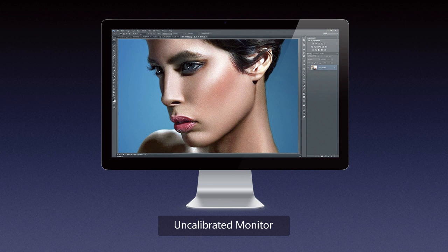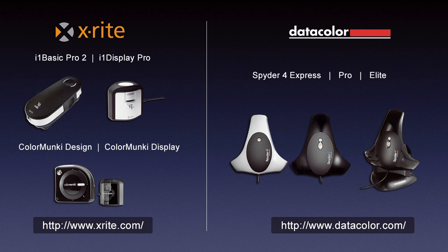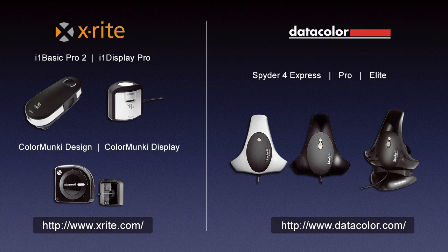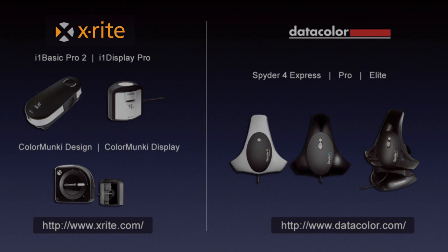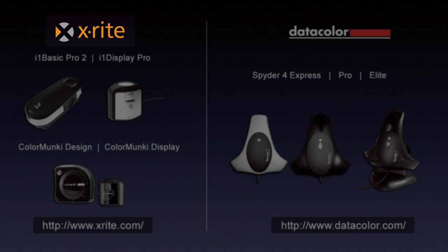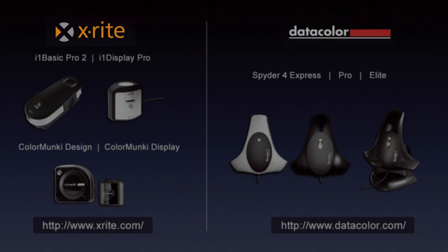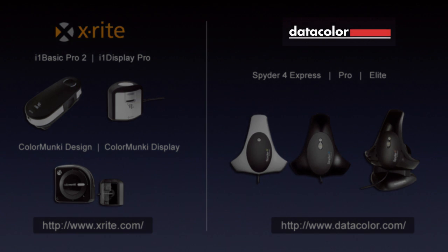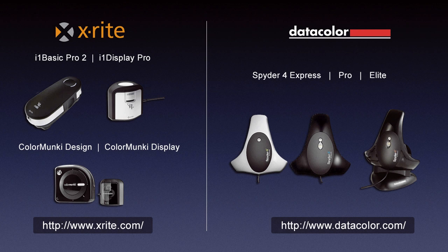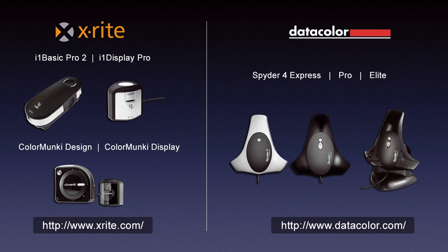Well, you need a proper calibration device. Now you know that we can't trust our eyes - even though you can software calibrate your screen, it's not the ideal solution. So we need to find a calibration device, and the most popular two companies out there I would say would be X-Rite and Datacolor. Now those two companies are not the only ones that make calibration devices, but they're probably the most popular ones.